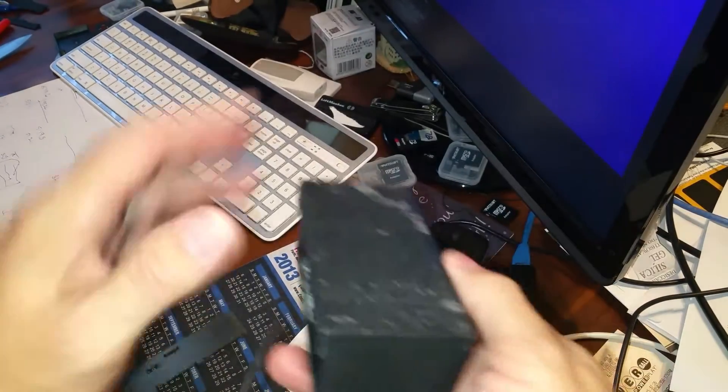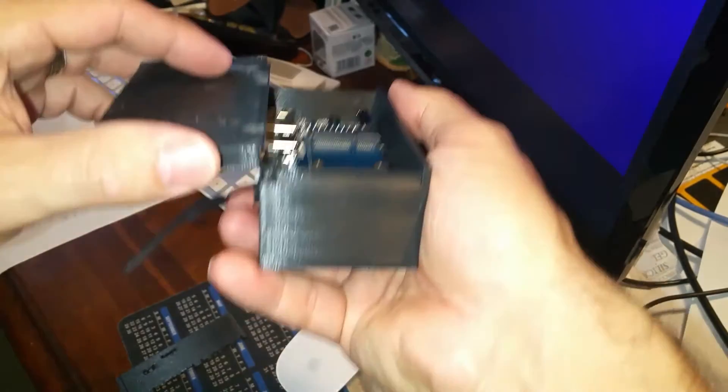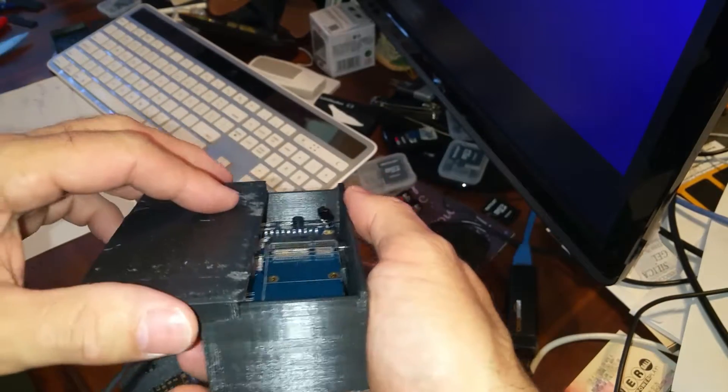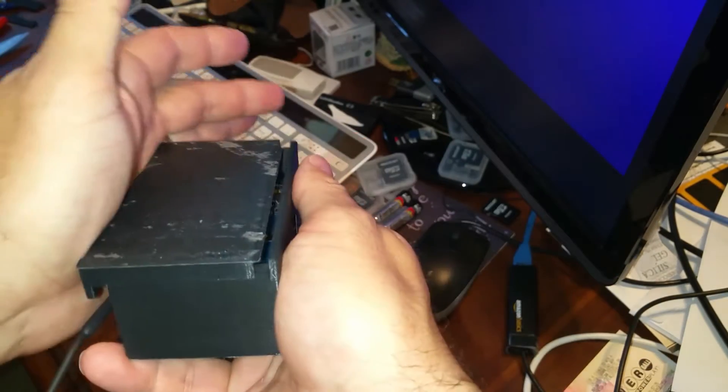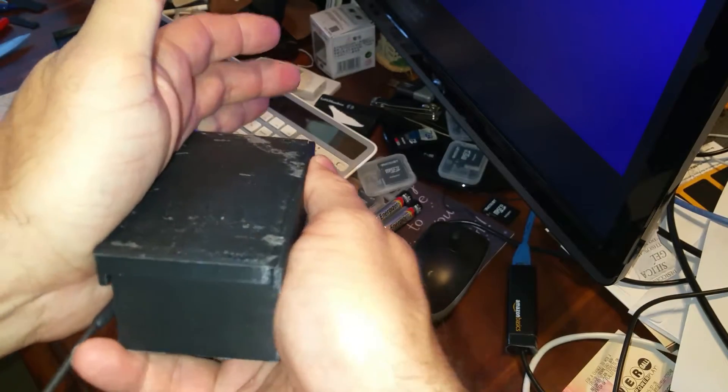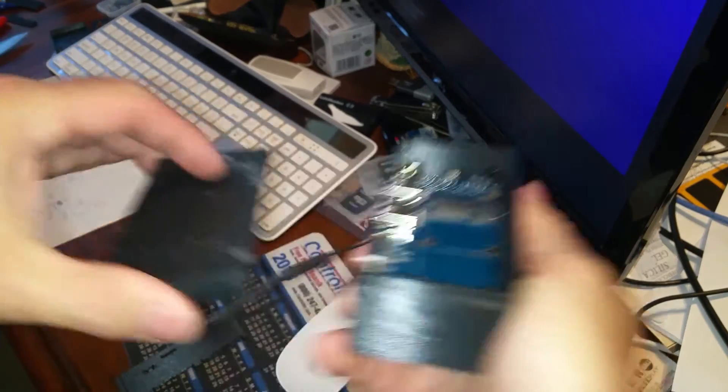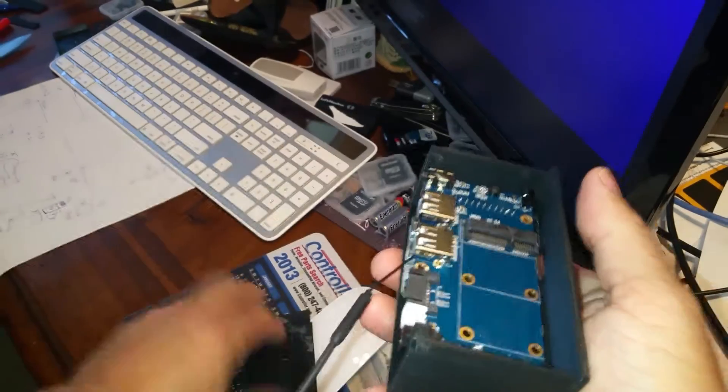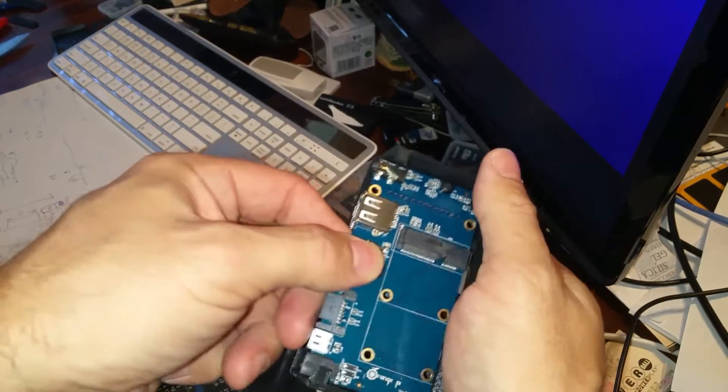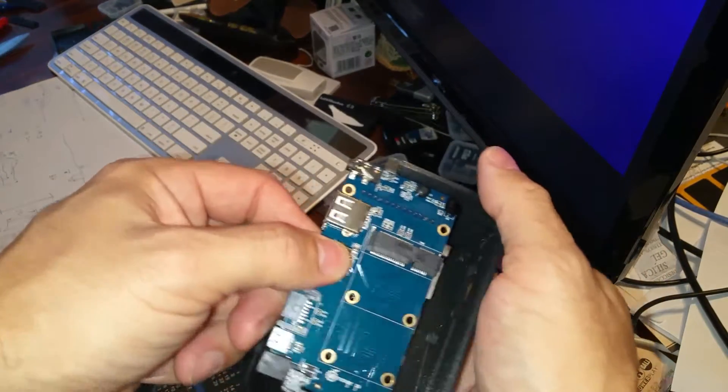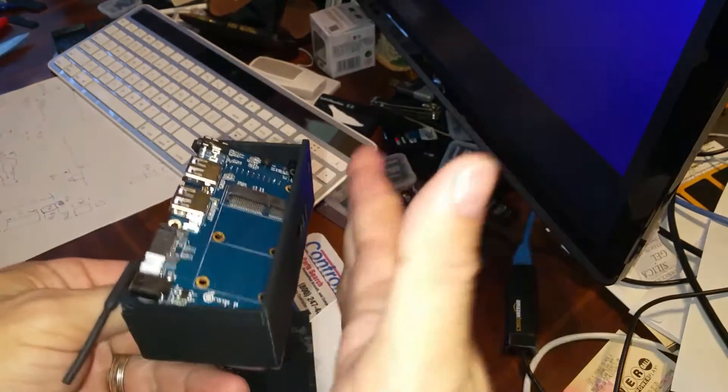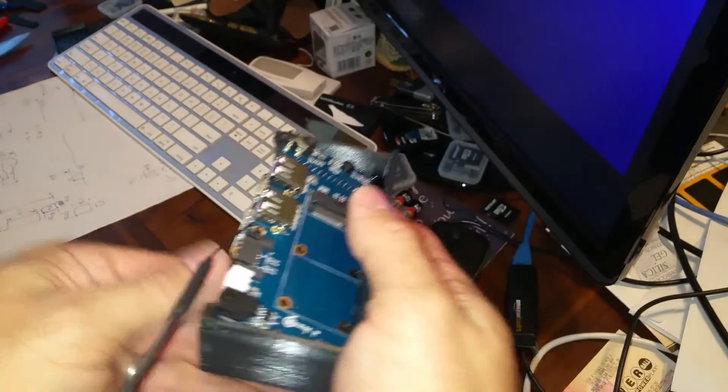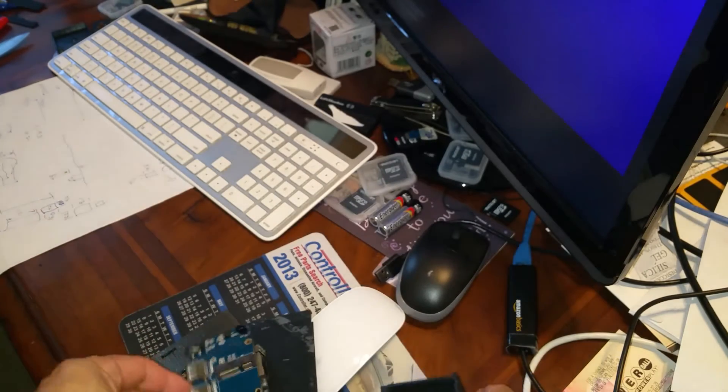But here's the cool thing. So the case, this lid slides on and has a snap detent. The board kind of drops in. Everything is on this side, all the holes, all the ports are on the front and back.